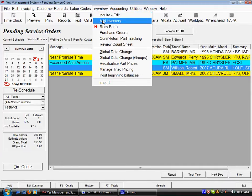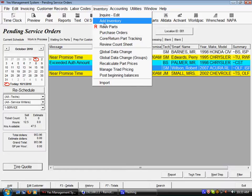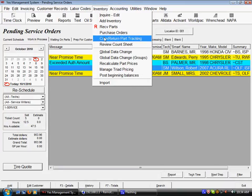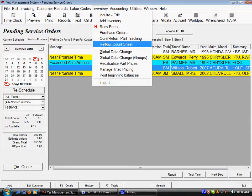We can add inventory, we can do a receive of parts, or create a purchase order. Also available here is our core return tracking system and our review count sheet function for inventory audits.